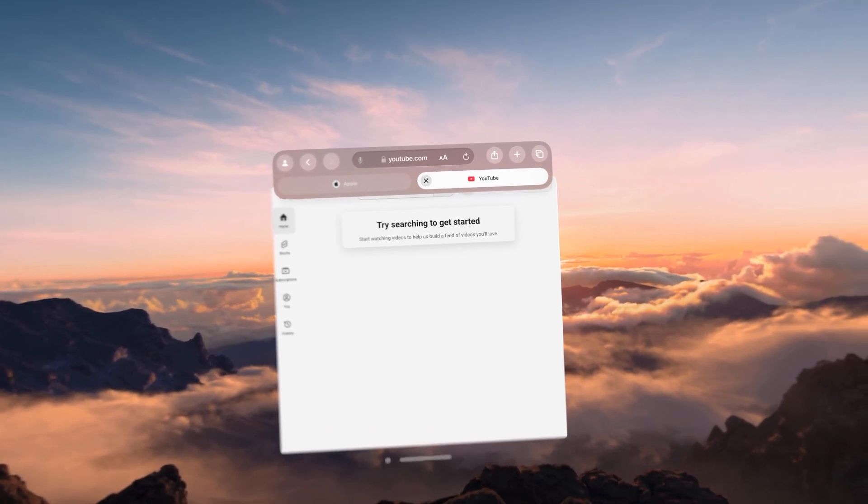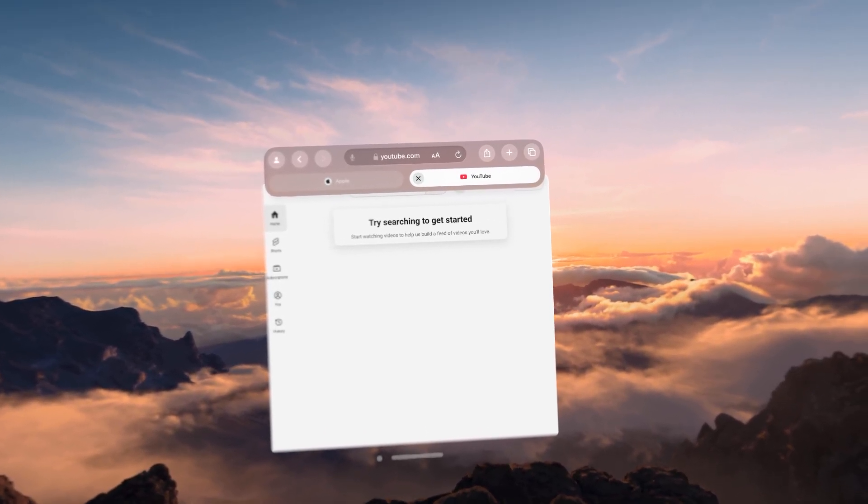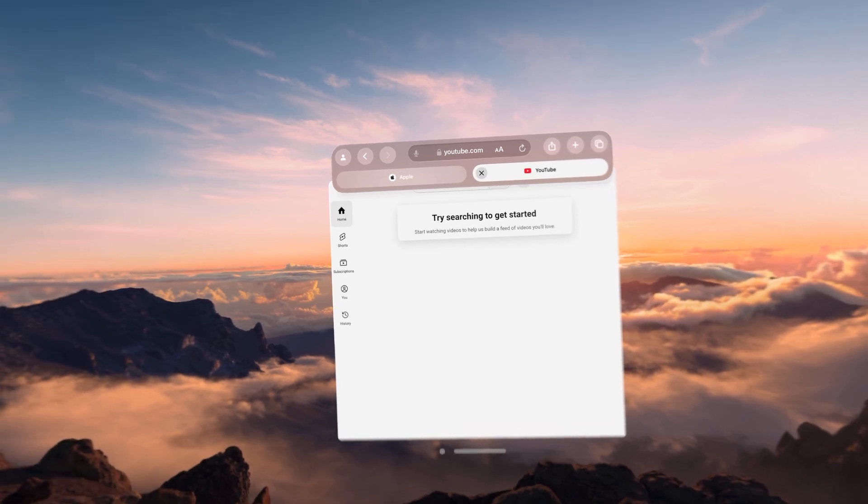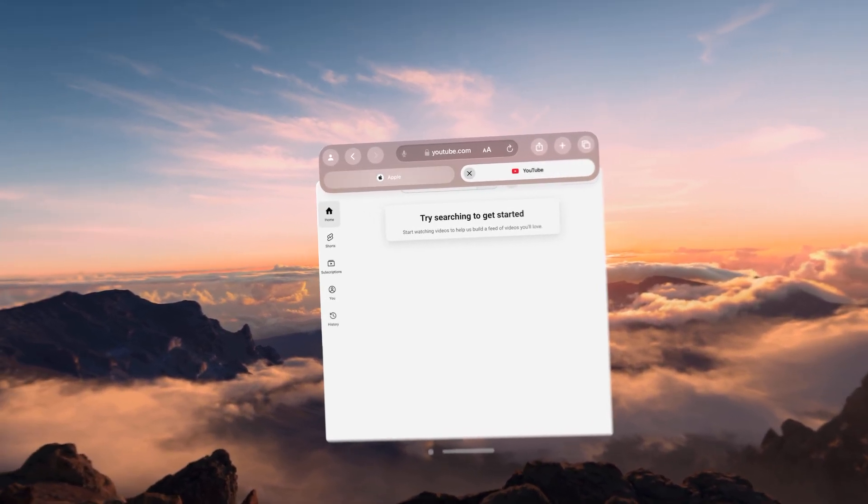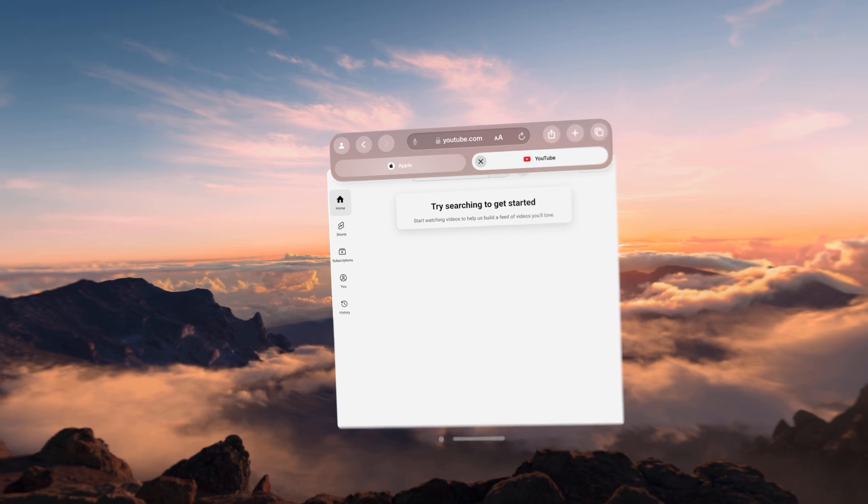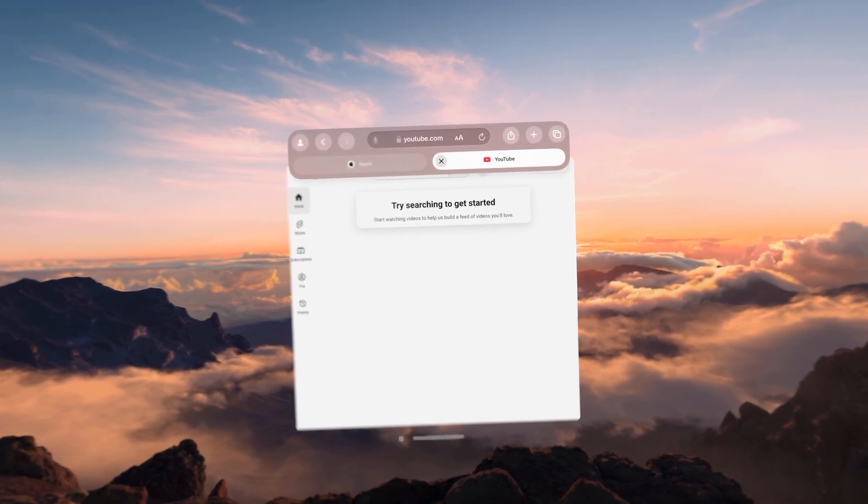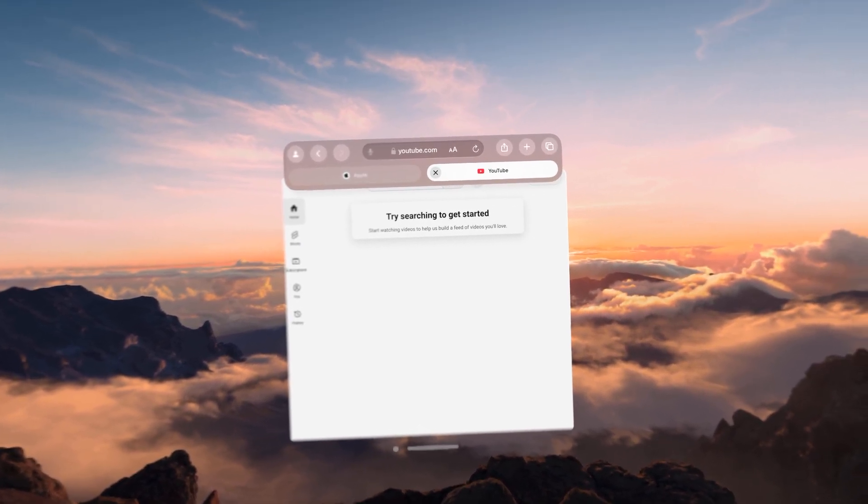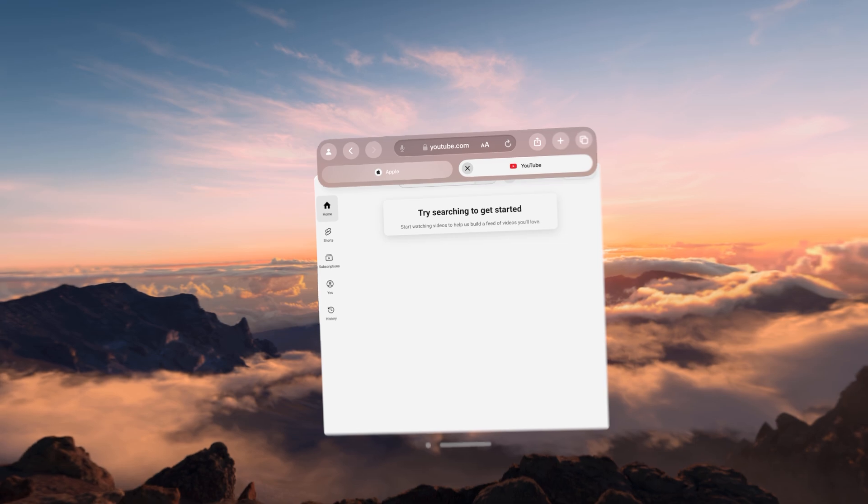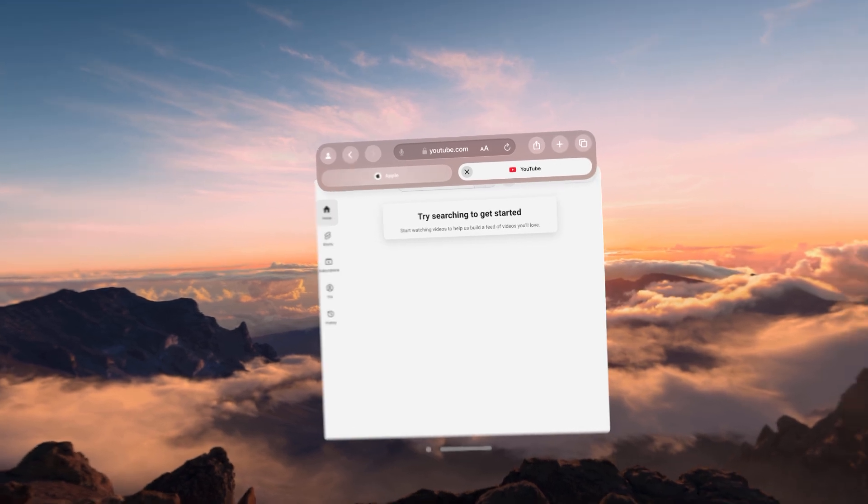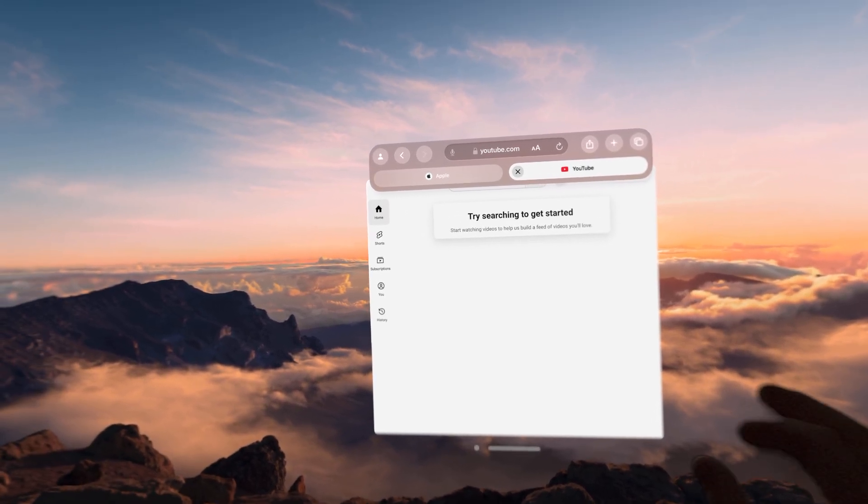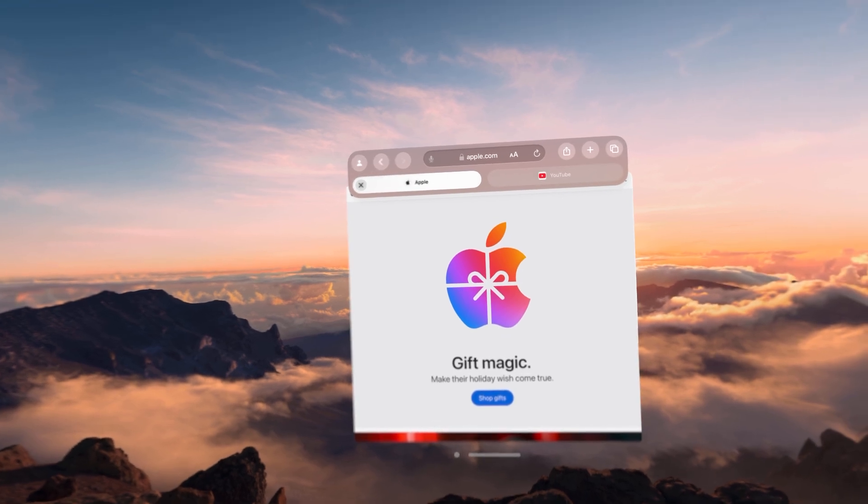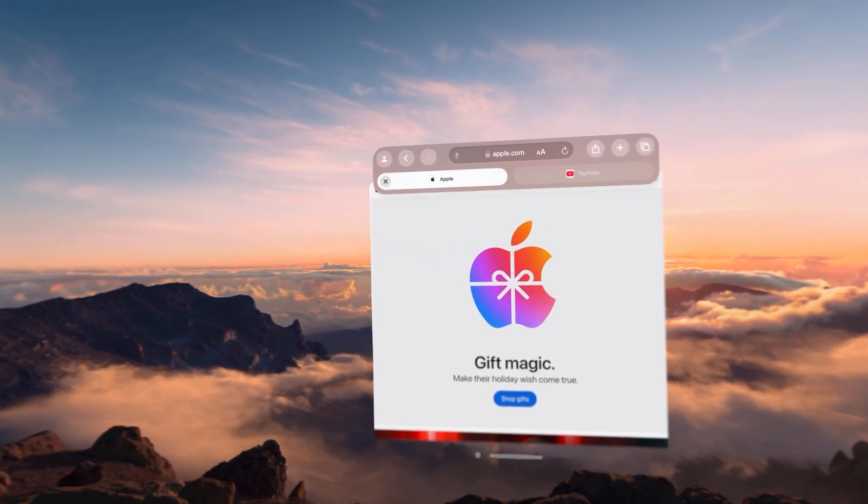You'll notice right now I am looking at the YouTube menu. When I look at the Apple, you could see the menu kind of change and highlight. That's how you're doing your navigation. So right now I'm on YouTube. And if I want to flip over to the Apple tab, I look at it, you'll see the menu change, YouTube, Apple. And then we go ahead and pinch our fingers. And now we are on the Apple screen.